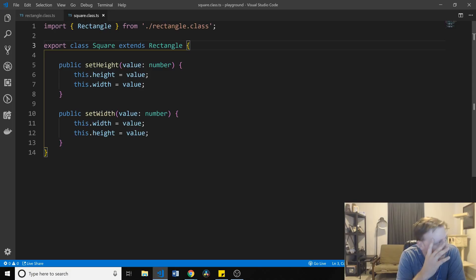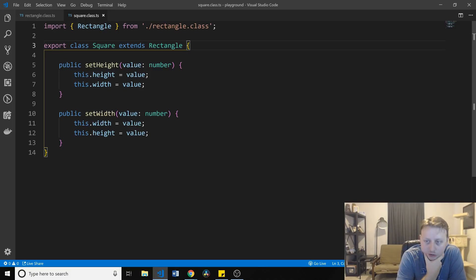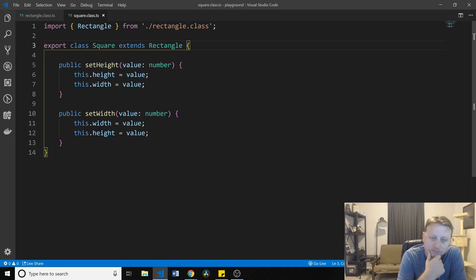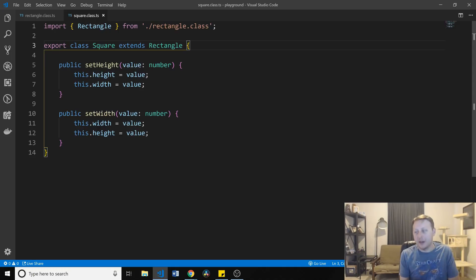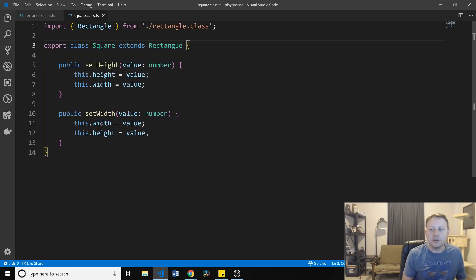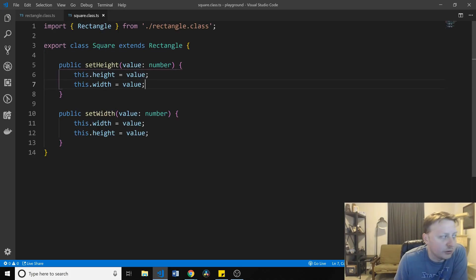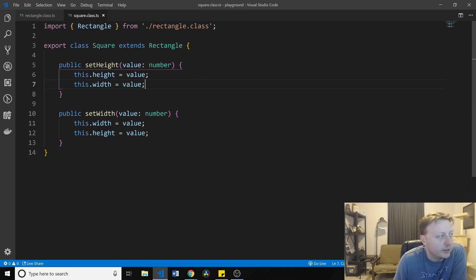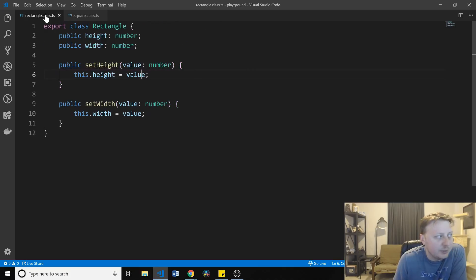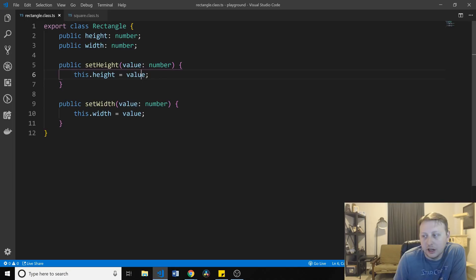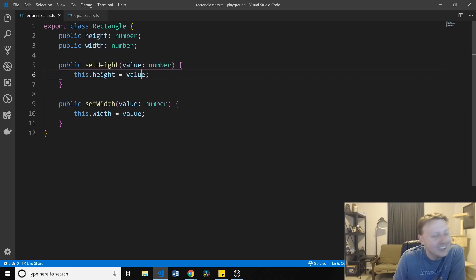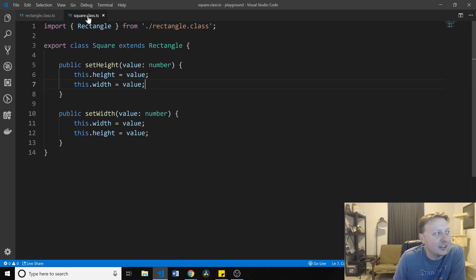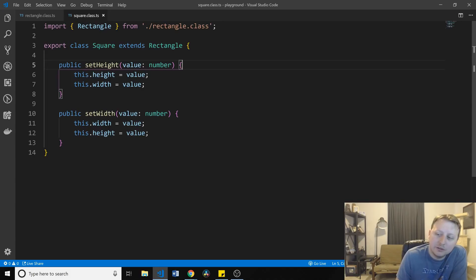And now, what ends up happening is, anywhere we actually want to use this rectangle class, we are going to, if we were to swap the child with the parent, it no longer would be an accurate representation of what it is we're trying to accomplish. And because the parent class here cannot be substituted, although a rectangle can still be a perfect square, it defeats all other rectangles, right?